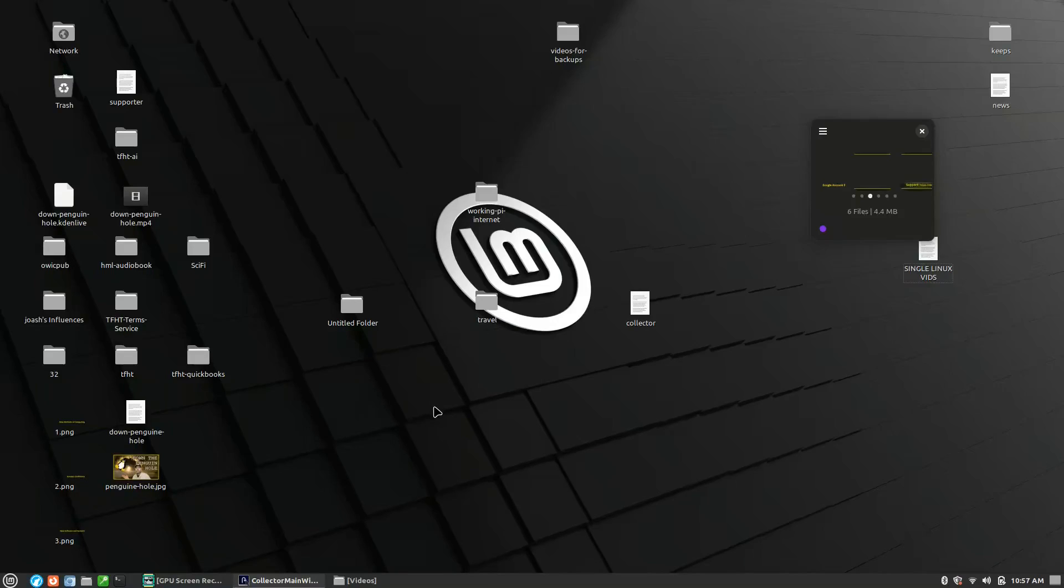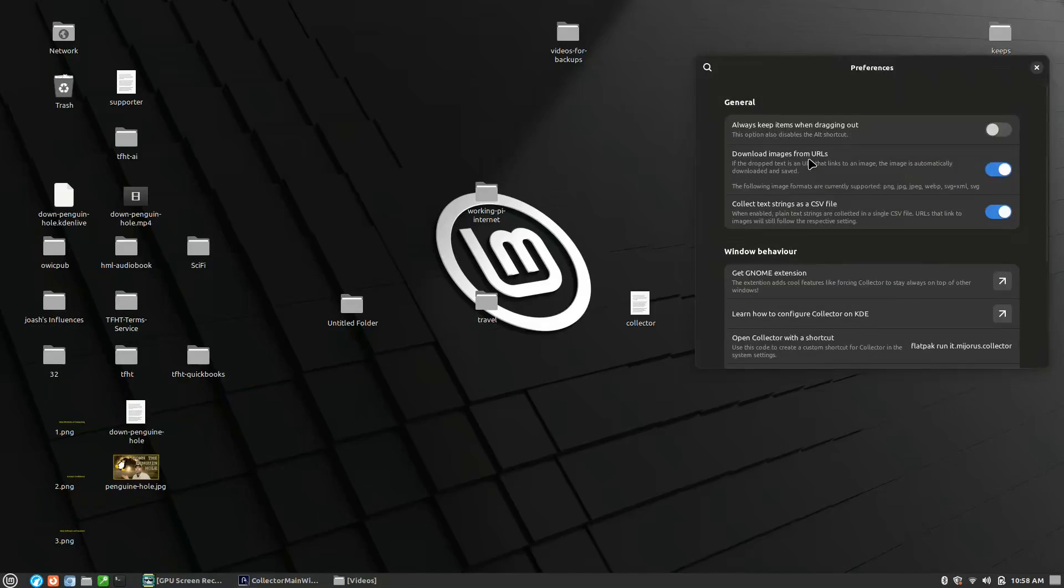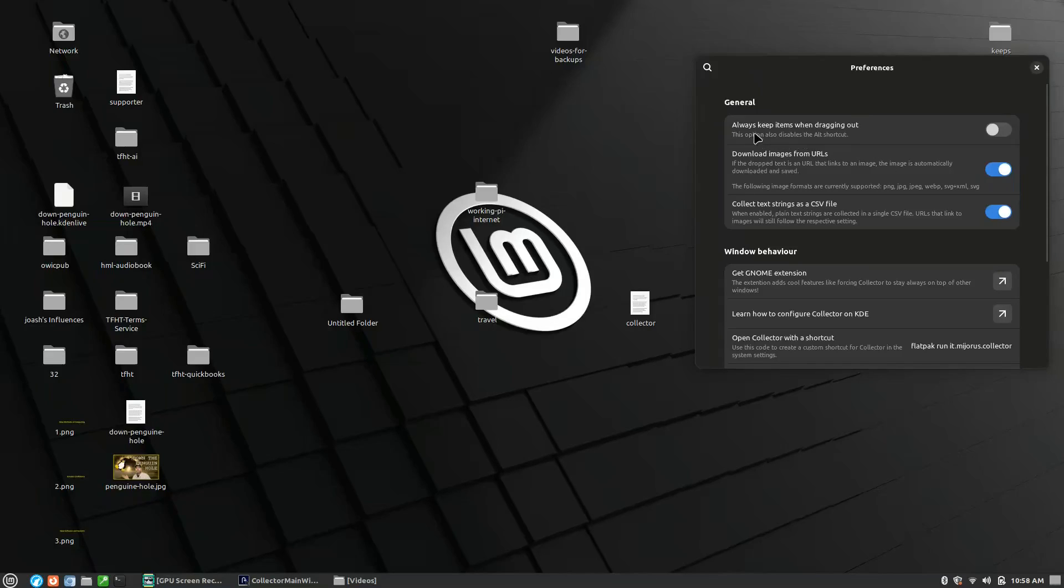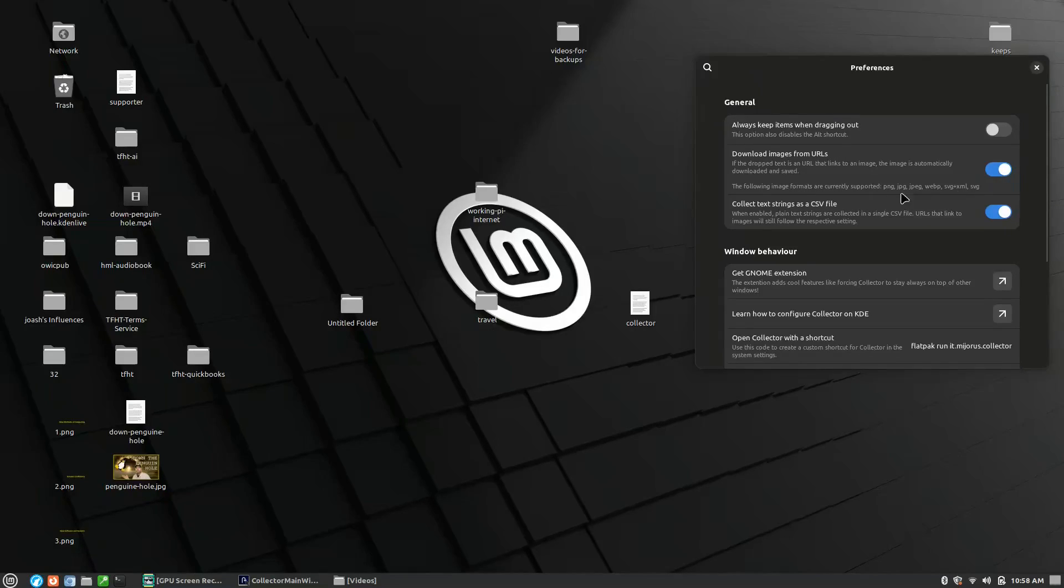That is a neat little application available over on Flathub. The good parts of it - it is small, multiple windows are possible, it is very easy to manage the basics of it, easy to use. Of course, all these GNOME-based applications are extraordinarily limited on your settings. Here's what our settings preferences look like. Always keep items when dragged out, and there is an Alt shortcut that allows you to drag things out and then clear it from the clipboard as well.